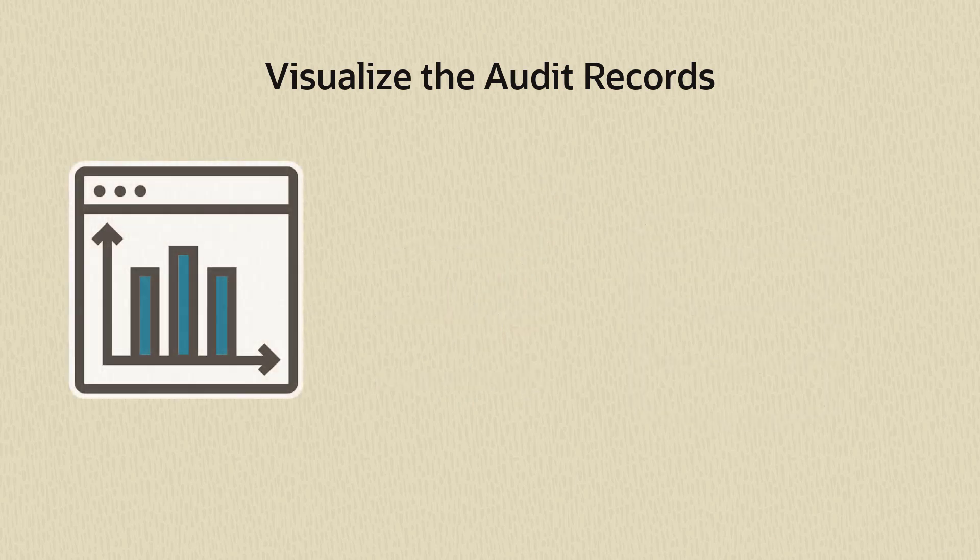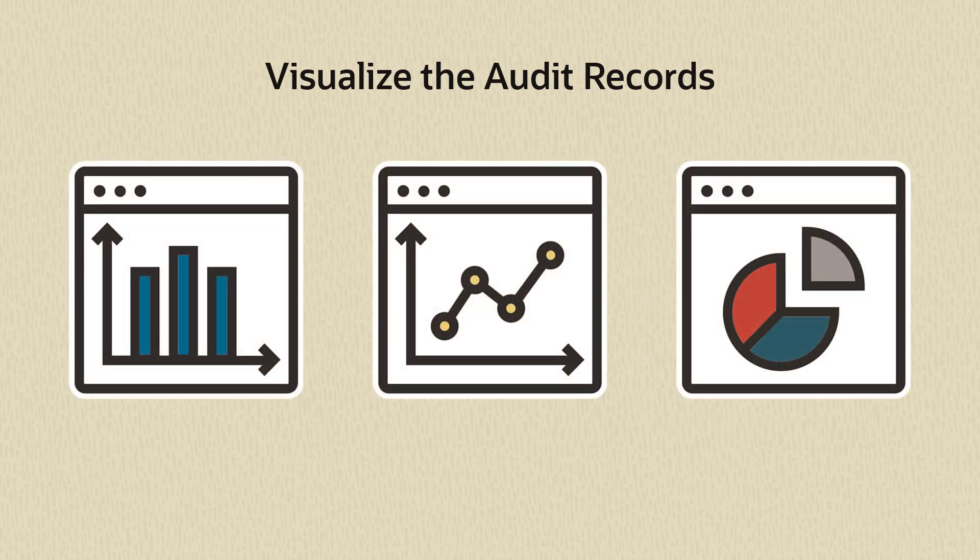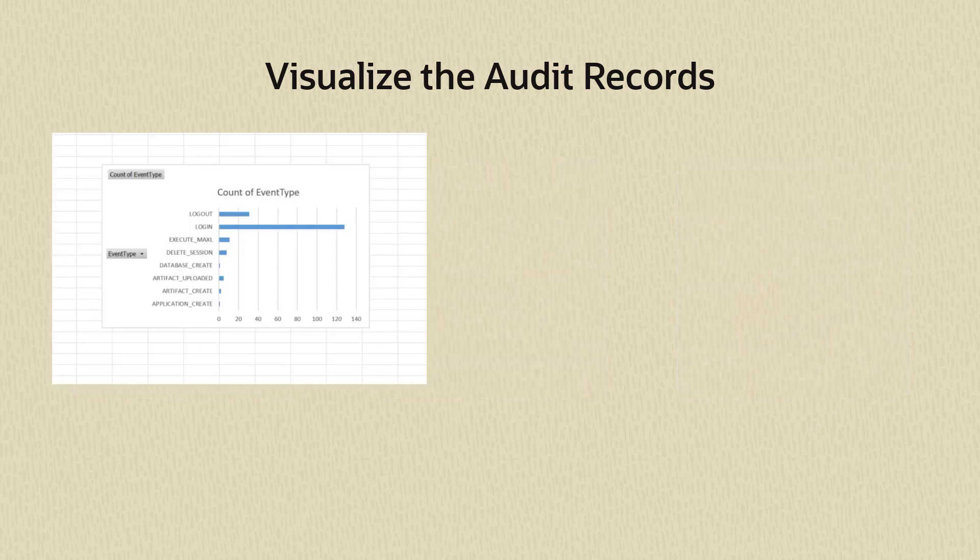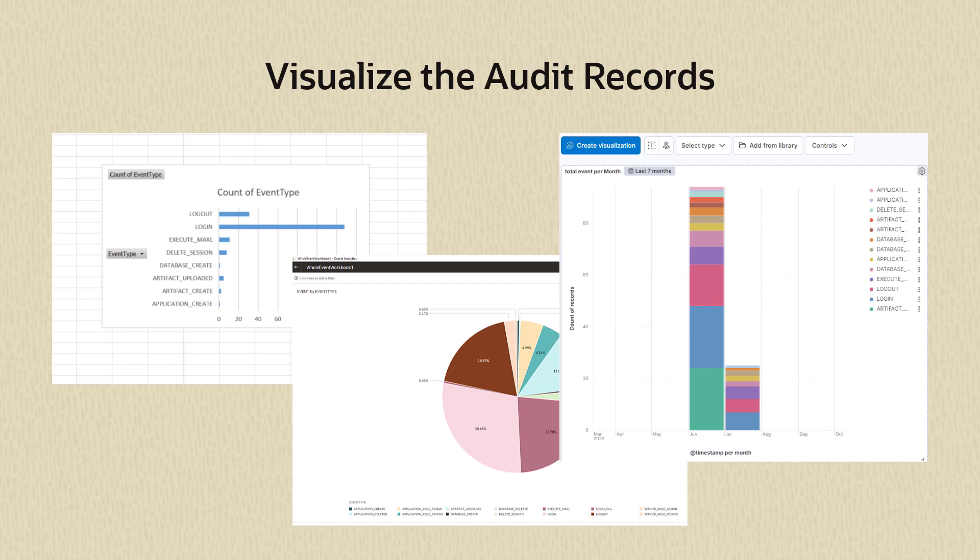You can use Smart View, Oracle Data Desktop, open source visualization tools, or other database vendor tools.